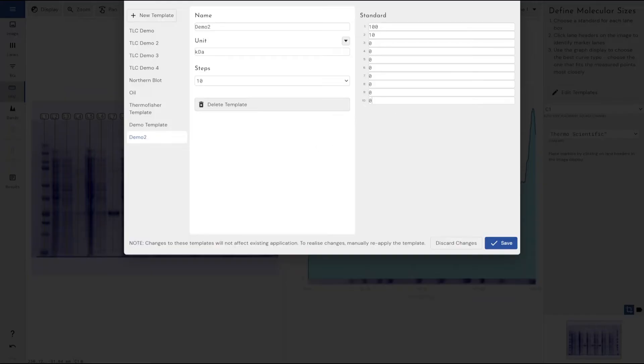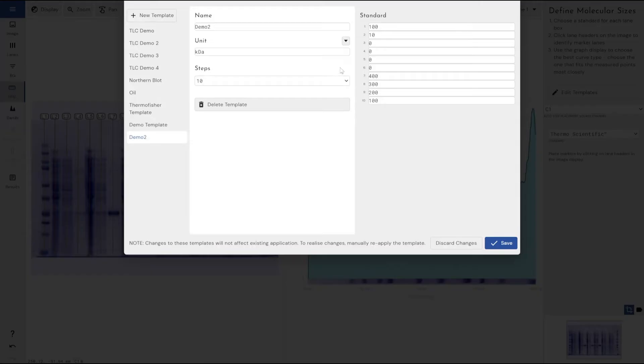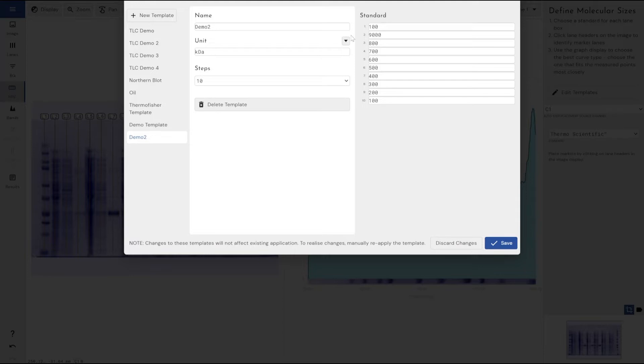Say if I had 10, I'll just go for a really easy 100, 200, 300, so this would obviously be in kilodaltons because I've got my unit set to kilodaltons over on the side there. 600, 700, 800, 900, and 1000.